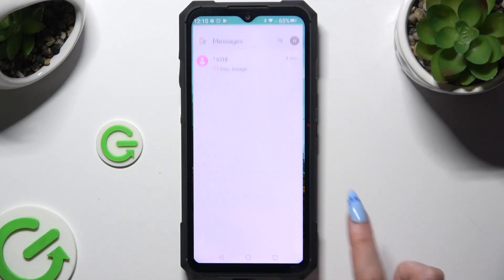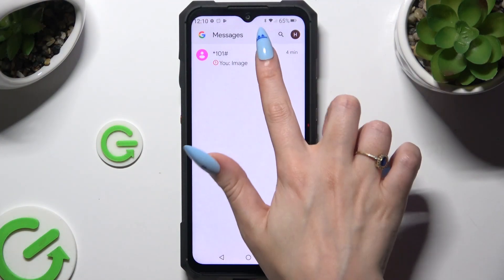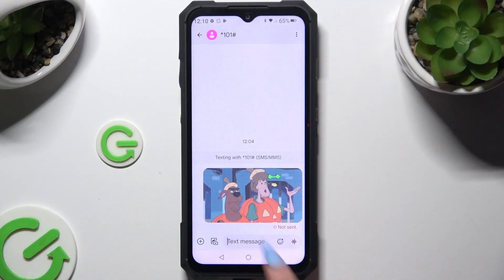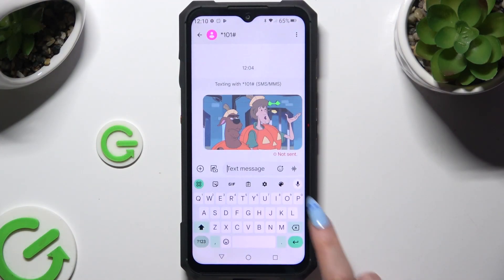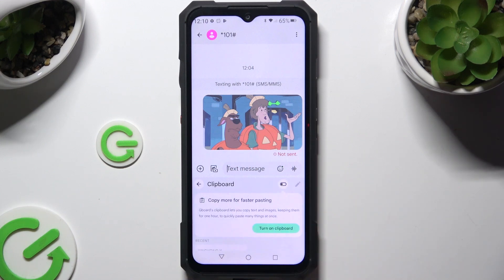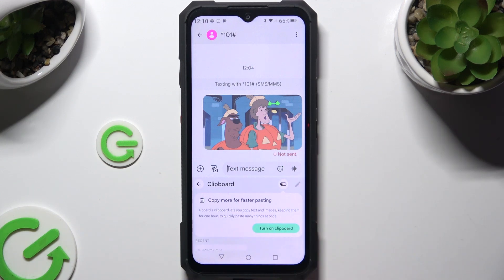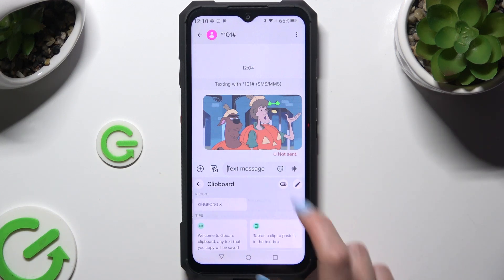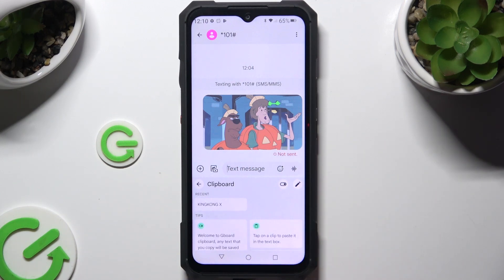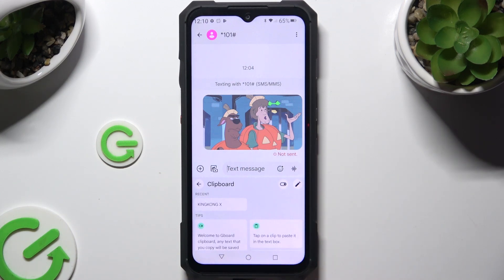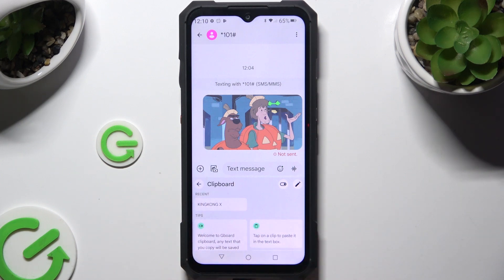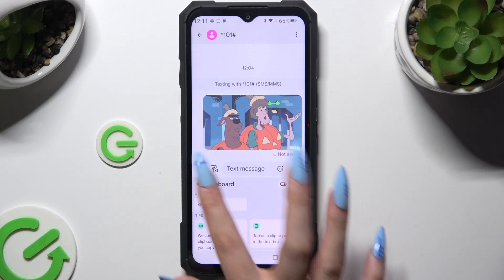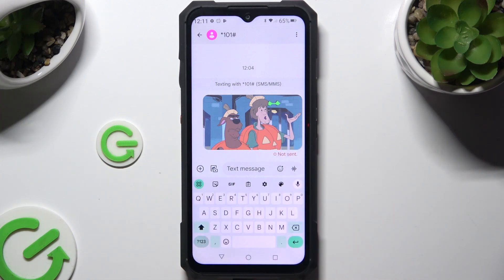You need to begin by launching your keyboard and clicking on clipboard at the top of it. To activate it, use the switcher at the top right corner. To go back, use the arrow at the top left one.